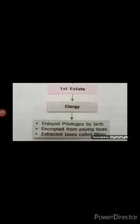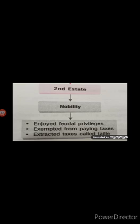The first estate enjoyed many privileges by birth. For example, they were exempted from paying taxes, and not only that, they also used to collect taxes from common people. The second estate consisted of nobility. They also enjoyed the same privileges as the first estate — they were exempted from paying taxes. Those who were born into the first and second estate had privileges by birth.